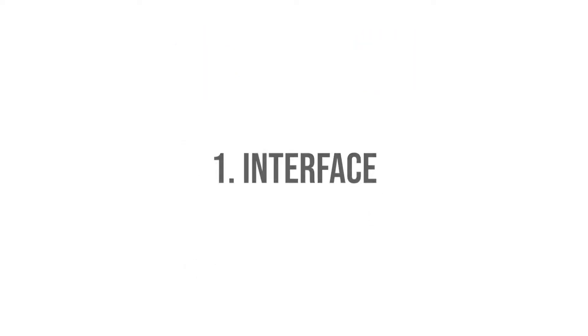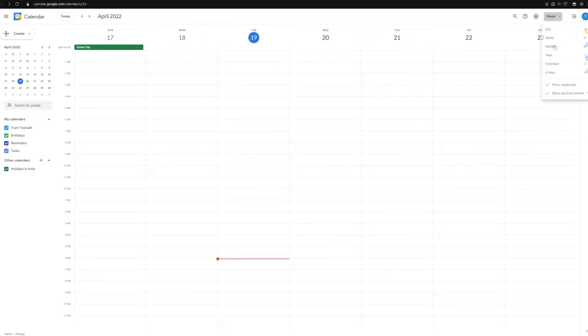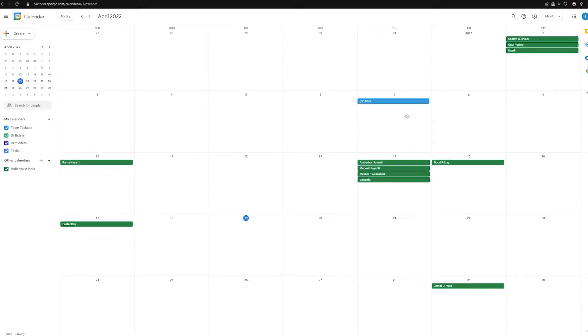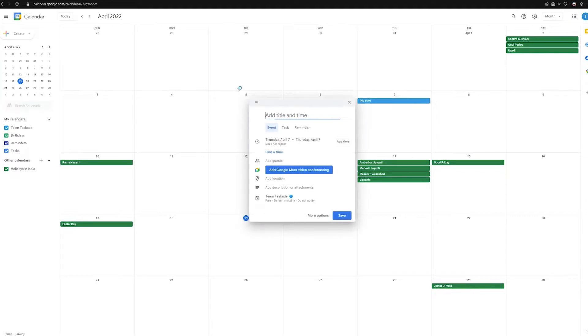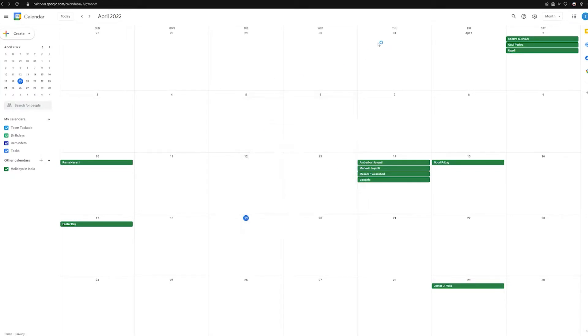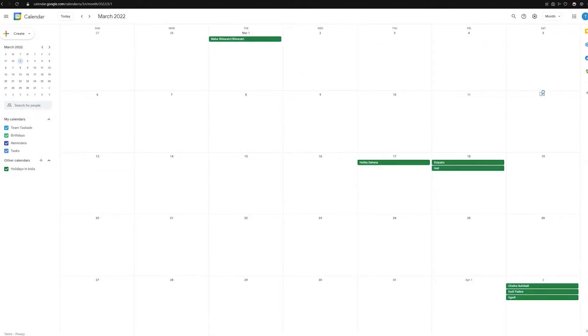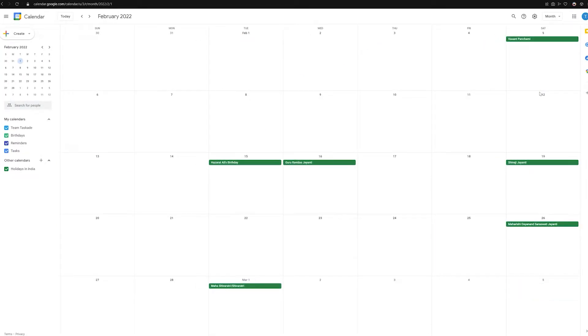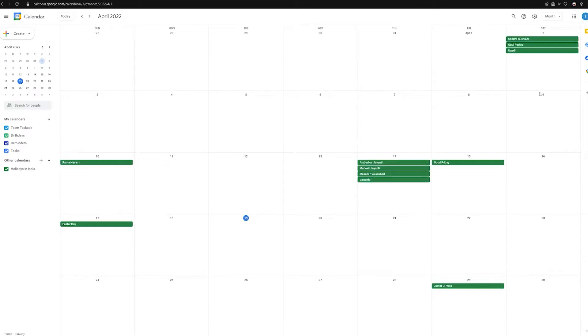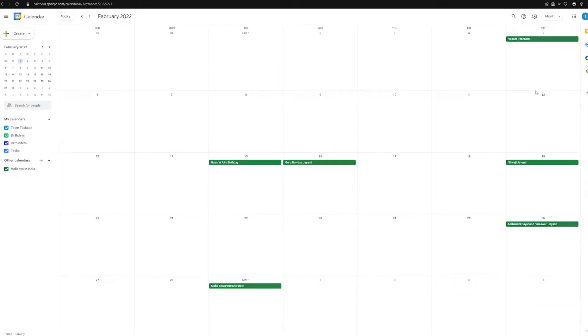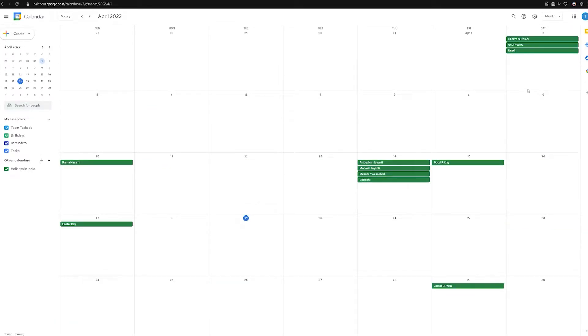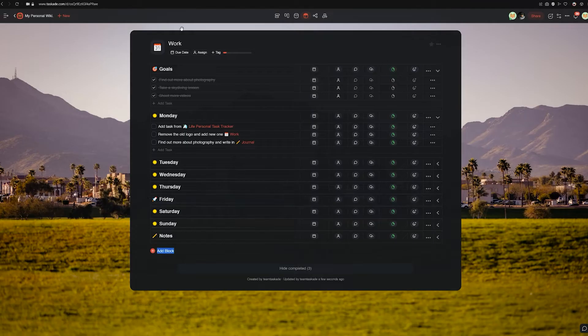Number one: interface. Google Calendar remains to be one of the most famous calendar apps of all time. Its interface is simple and it focuses on the calendar view. There are multiple calendars and one can view their events in different formats.